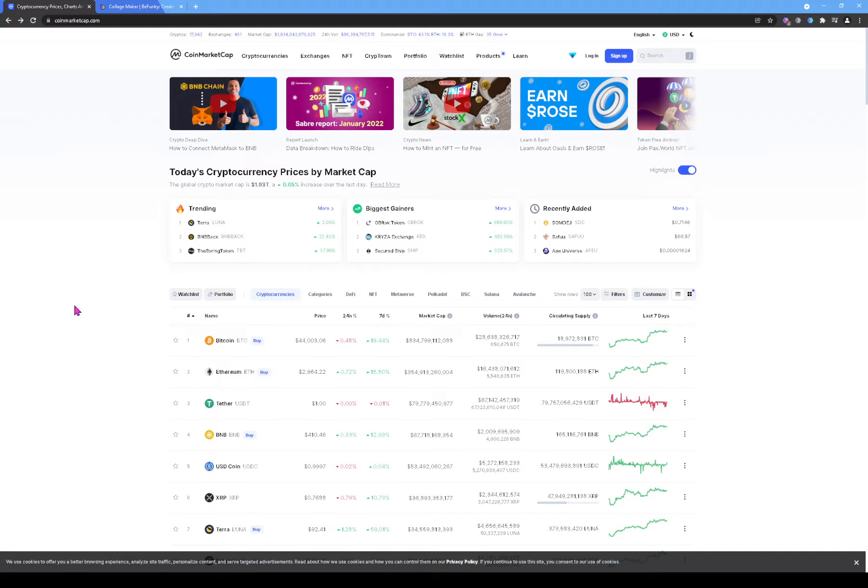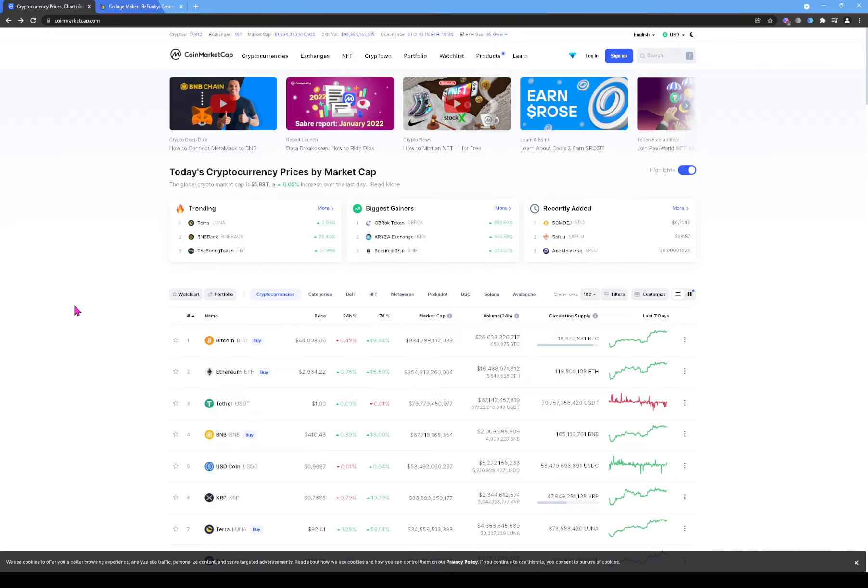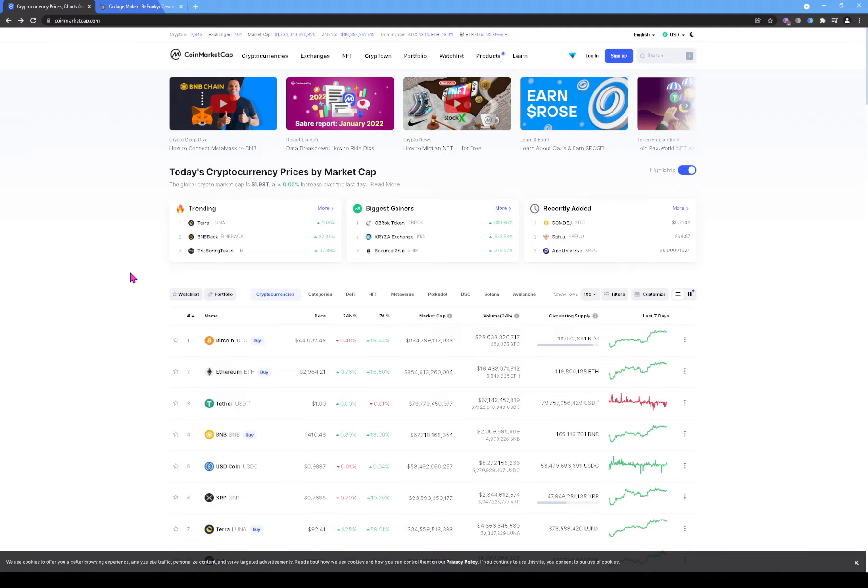Alright, hello guys, welcome back to another video. Right now I'm just gonna do a quick video. I was on my cell phone and I saw this coin or token on CoinMarketCap in the trending section.